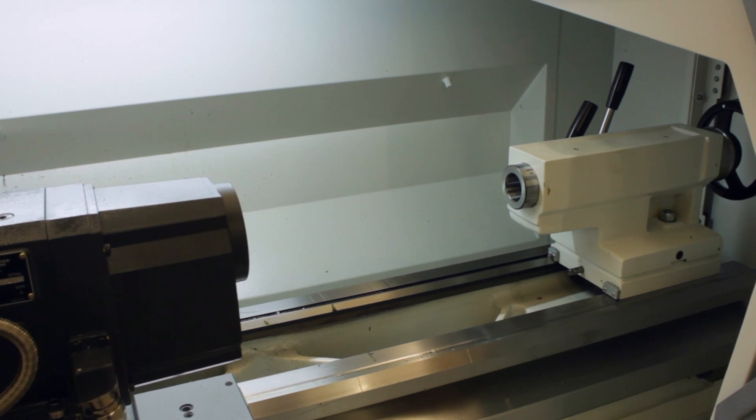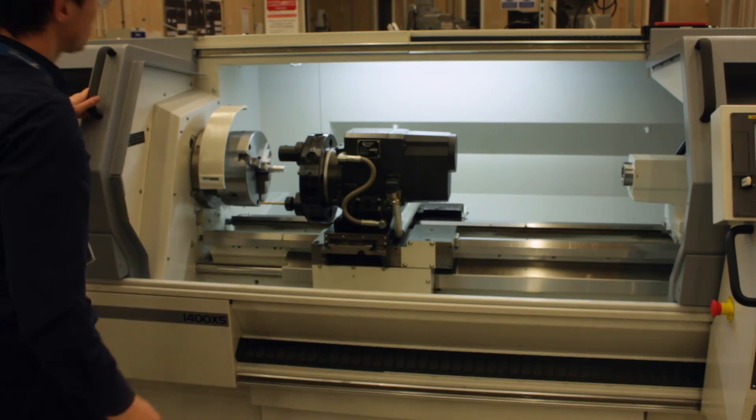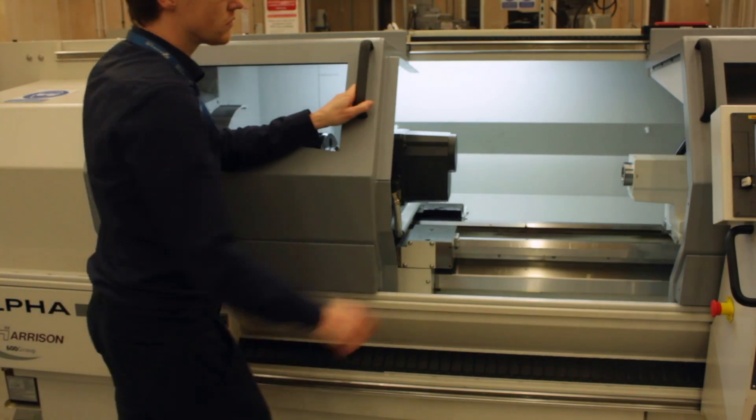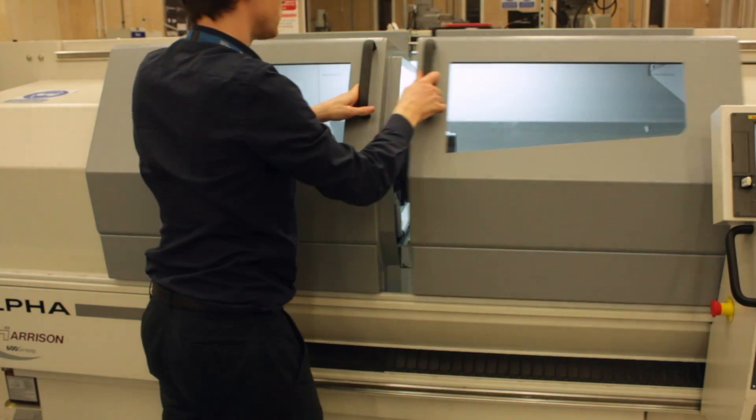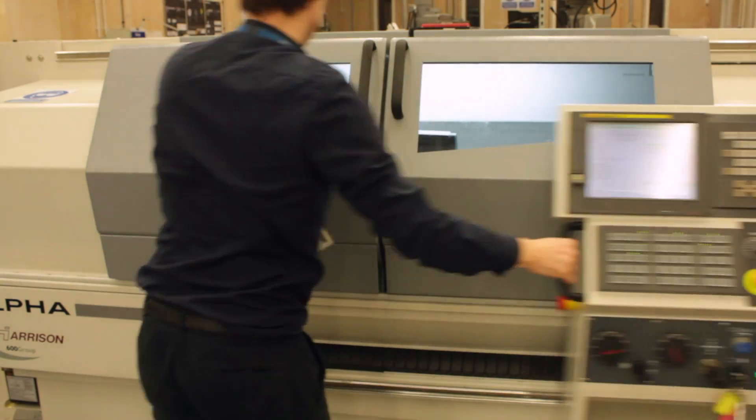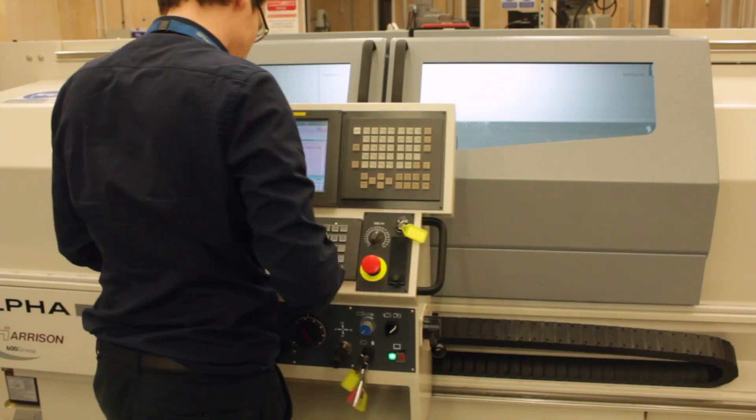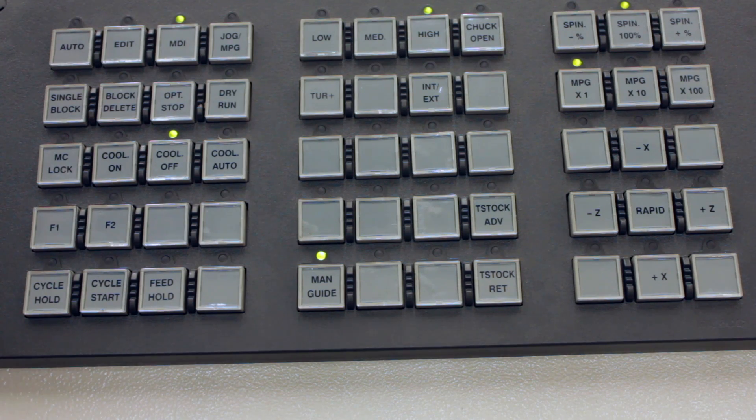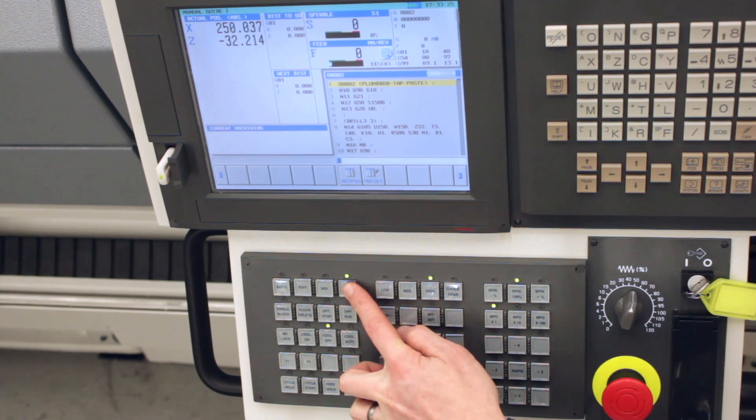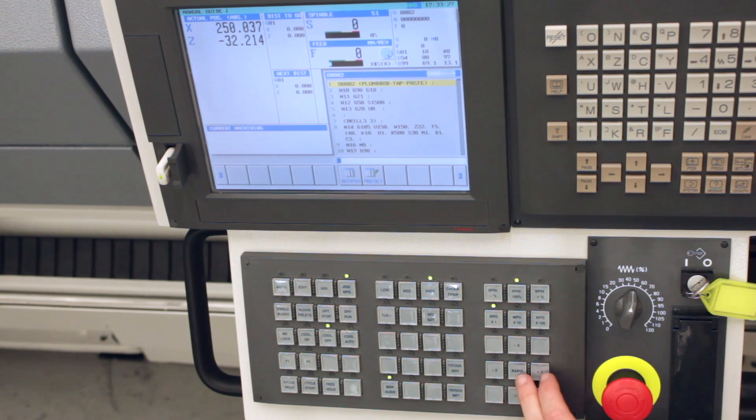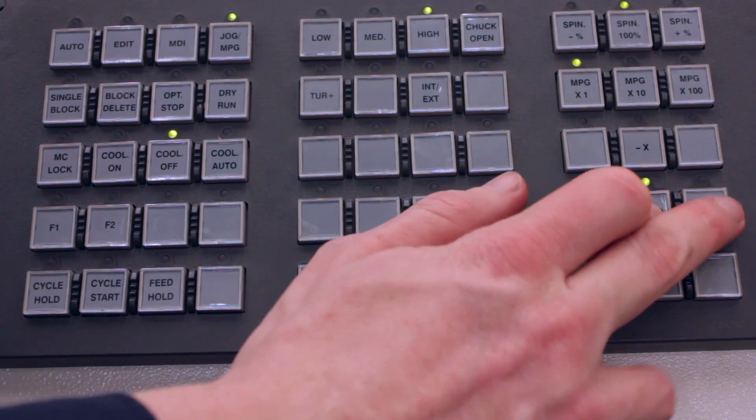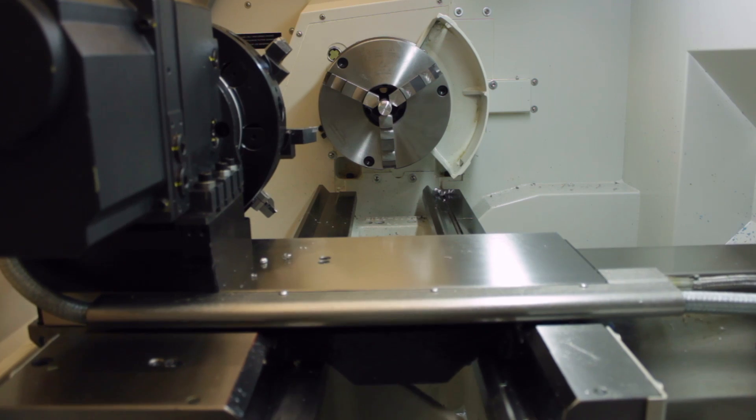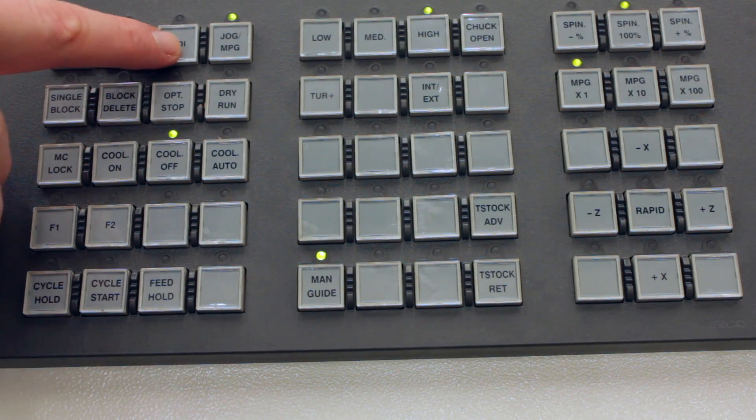When you're satisfied that everything's safe, we can close the doors and jog the entire saddle towards the Z plus tailstock end of the machine. To do this, hit the jog button. Once you've hit the jog button, depress the rapid and Z plus and move the turret towards the tailstock. Make sure you don't hit it, of course.